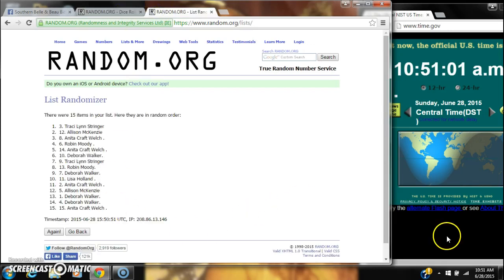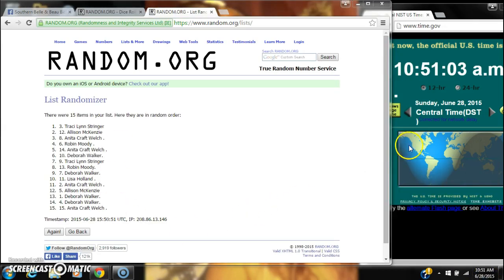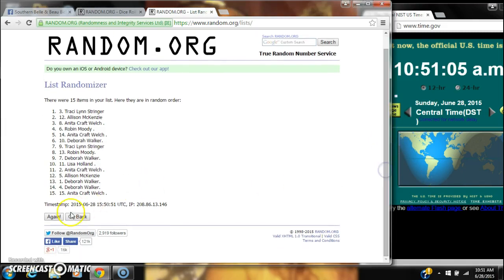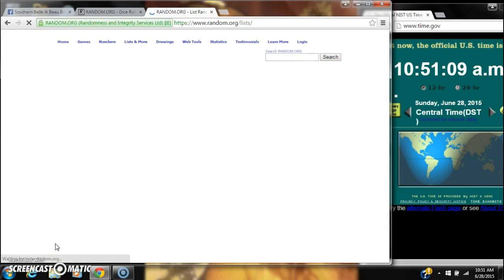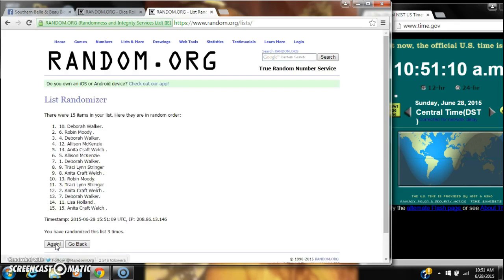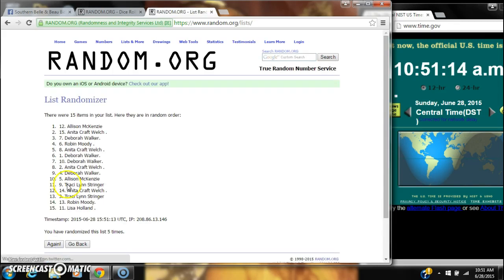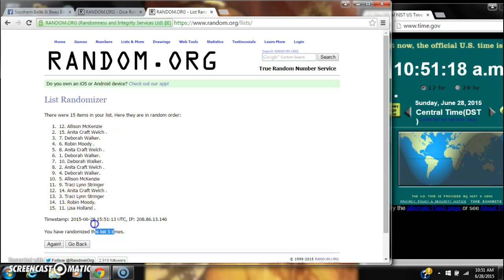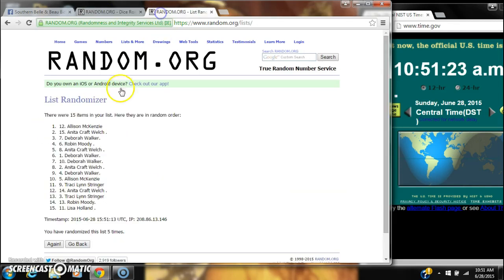At 10:51, after the fifth time, Allison's on top and Lisa's on bottom. We've randomized five times. The dice calls for six. There are still 15 items in our list, so here we go for the last time at 10:51.